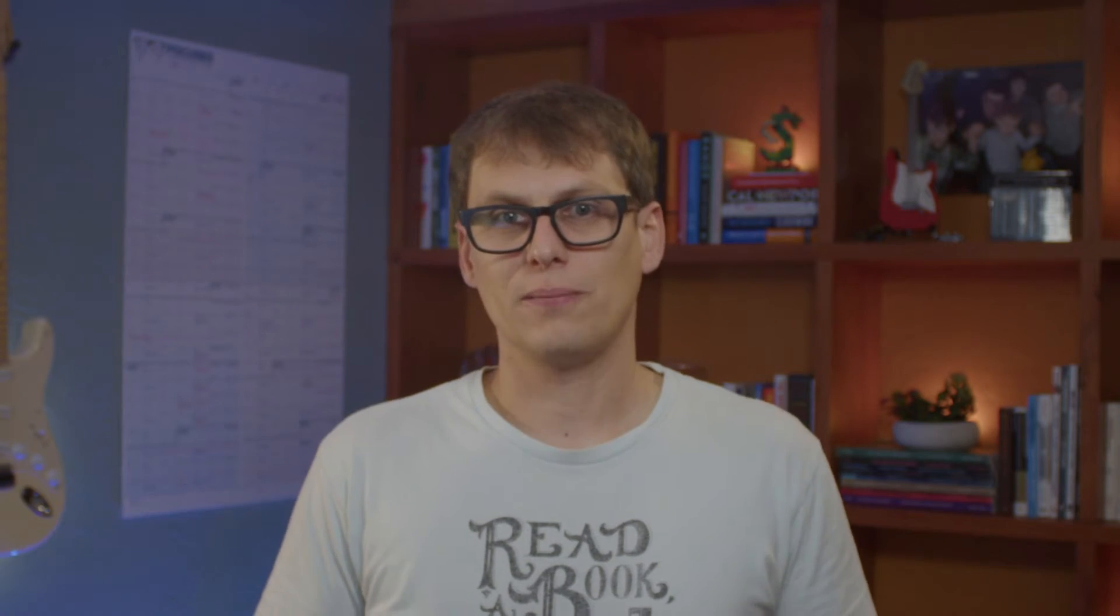All right, so once you have these settings dialed in, it's time to move on to the plugins and there are two types of plugins in Obsidian. Core plugins that ship with the app and community plugins, which are made by others that you can install to extend the functionality of Obsidian. Let's look at the core plugins first.